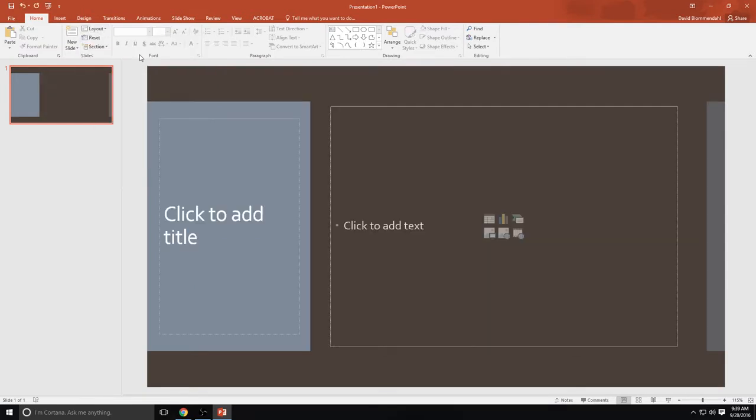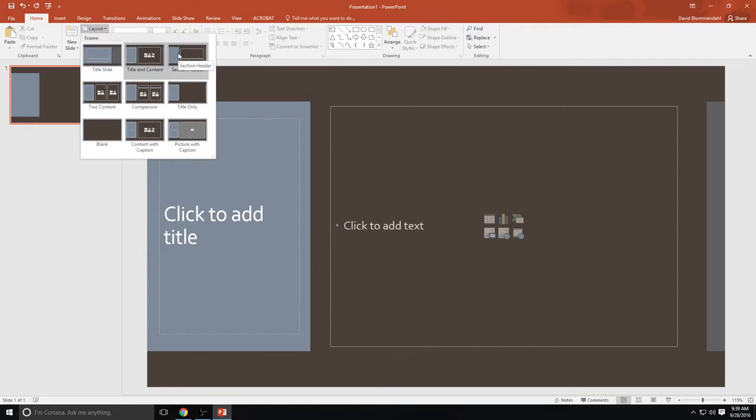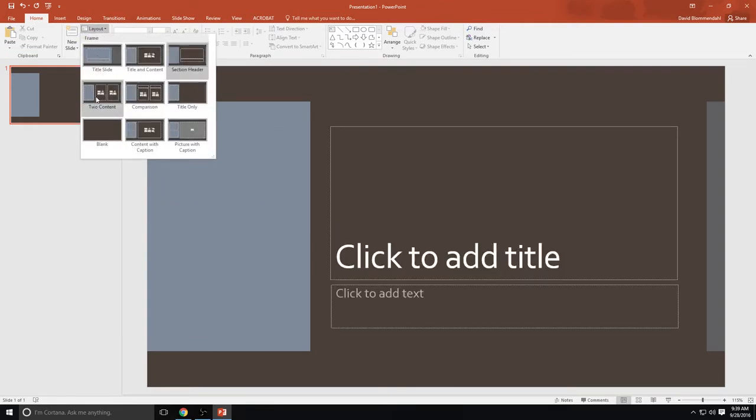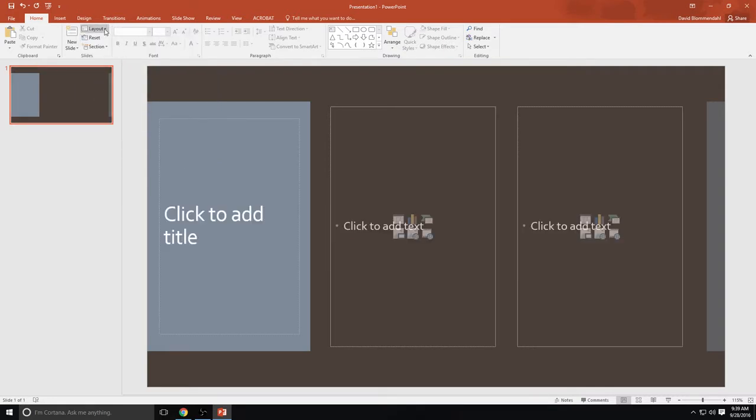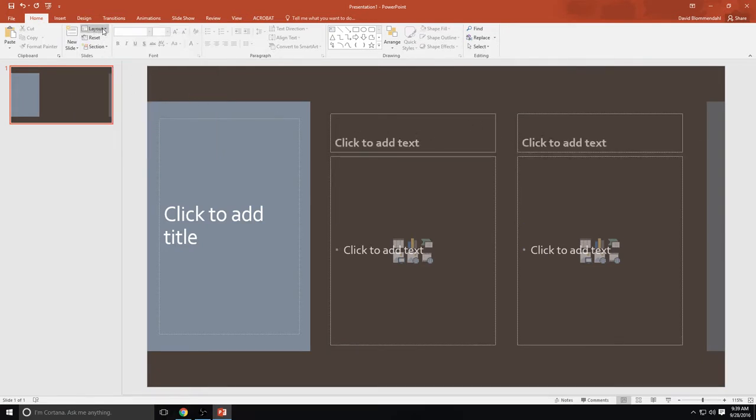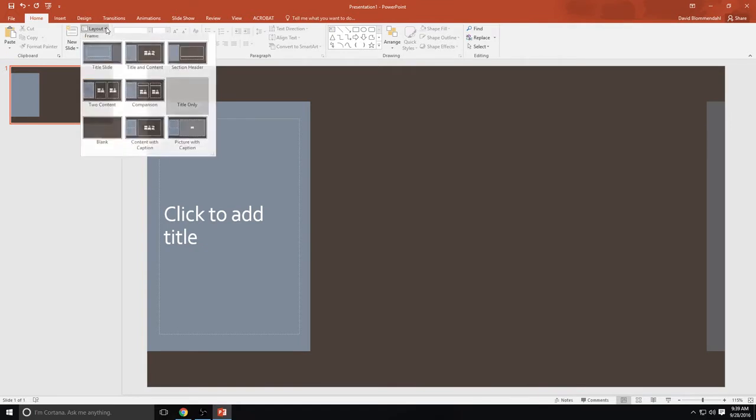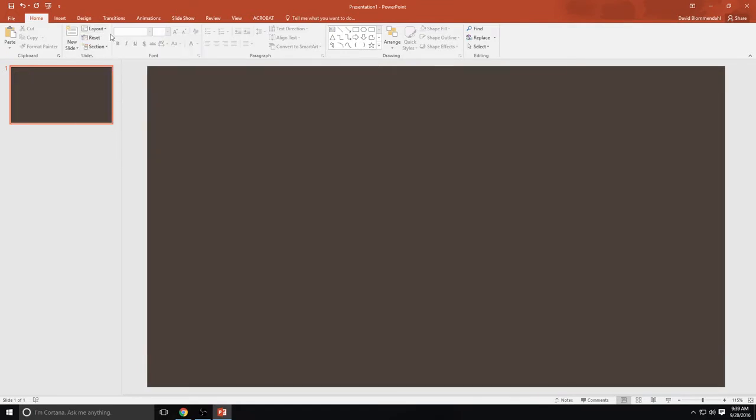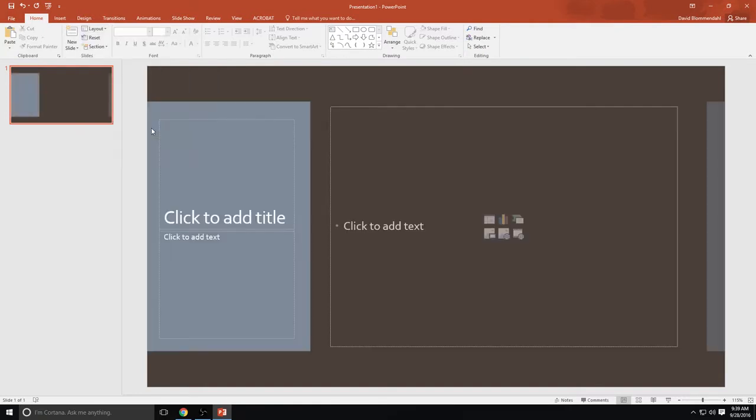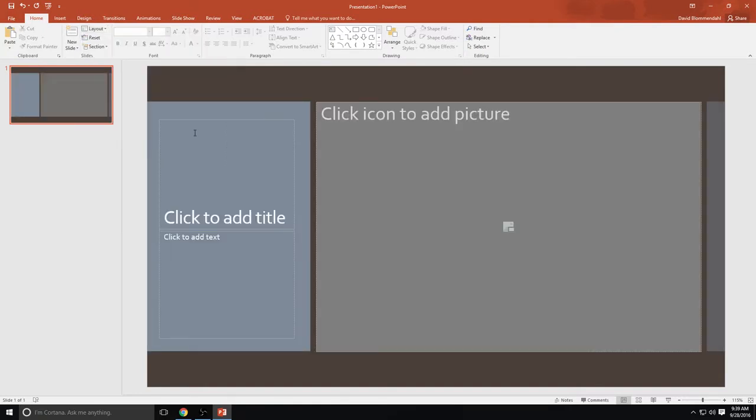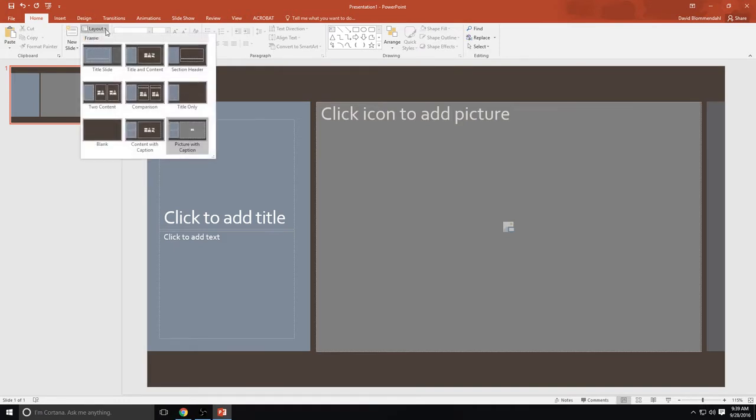You're going to have a title slide. You're going to have title and content which looks like this. A section header that looks like this. Two types of content that look like this. A comparison which basically adds titles up here. Title only. Blank where you can do anything with it. Content with a caption or picture with a caption. So there's all different kinds of layouts that you can use.